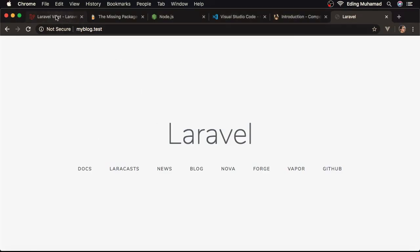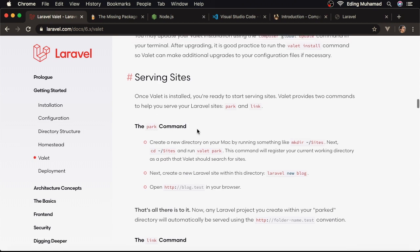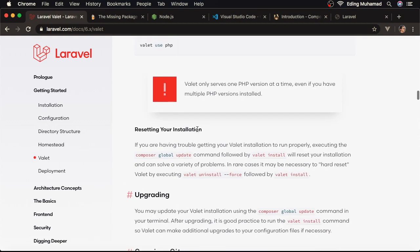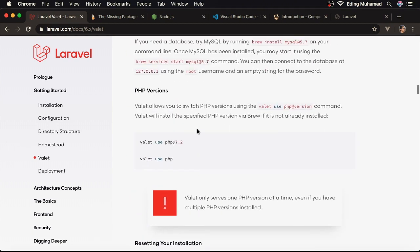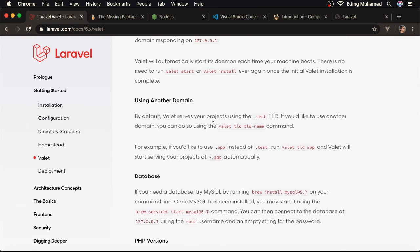Just in case you want to change the domain suffix, not .test, but to something else, here you can run this command: valet tld, followed by the domain suffix.